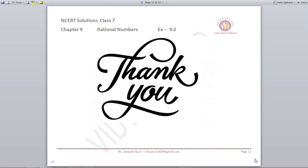That's all for this exercise. I hope you understood. We have done all the questions related to addition, subtraction, multiplication, and division. Please do it thoroughly and practice a lot to avoid mistakes. If you have any doubt, mention it in the comment section or you can also email it. Thank you very much for watching the video till the end. See you soon in the next one. Till then, goodbye!